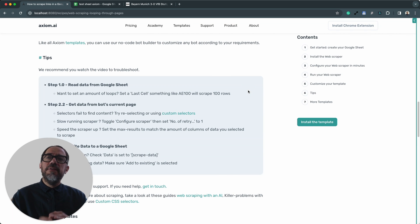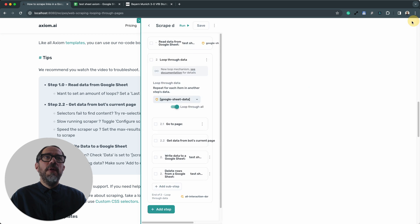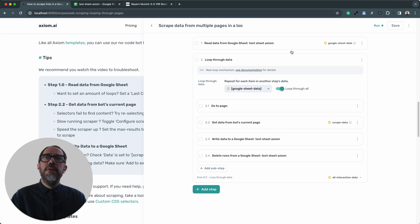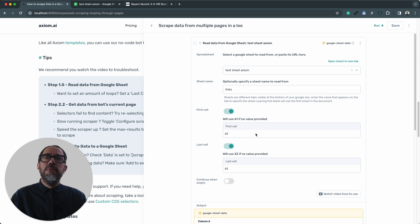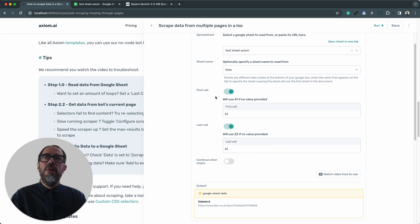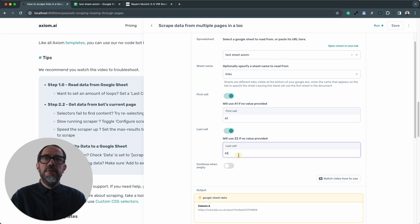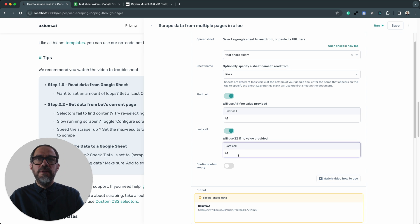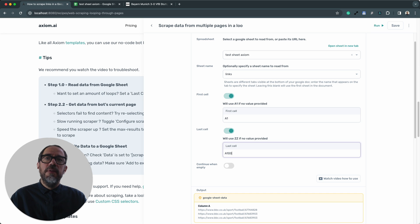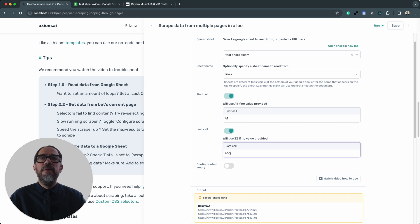Next, some quick tips how to fully optimize your scraper. I'm going to open up the Axiom and just take you through a couple of them. There's some more on the template page. When reading data from Google Sheet, as I showed you before, you can control the amount of loops that your bot does simply by setting a first and last cell. So if you wanted to do a batch of 100, you'd simply change A1 first cell, then you'd have the last cell A100. Or a batch of 50 would be A50. You get the idea.